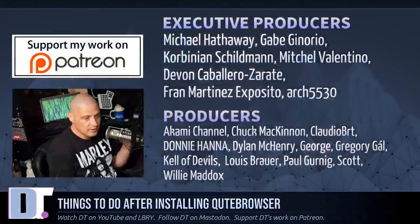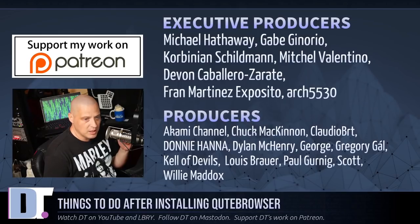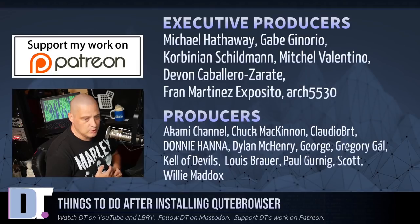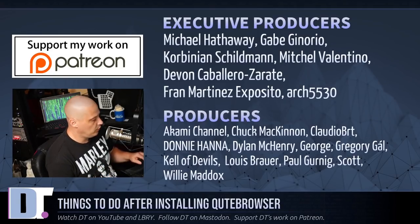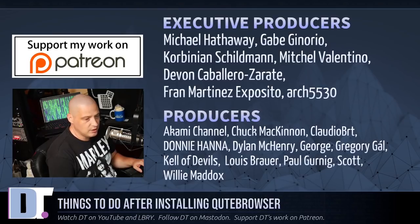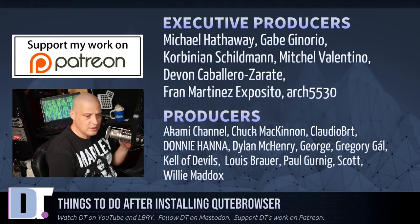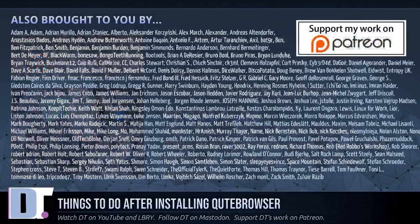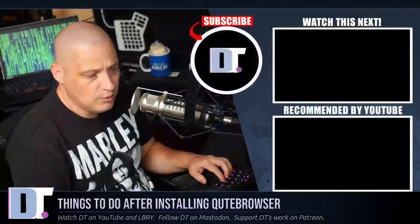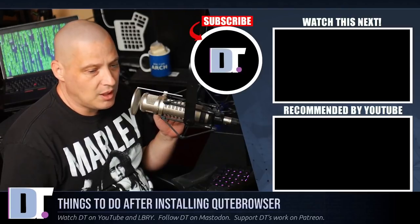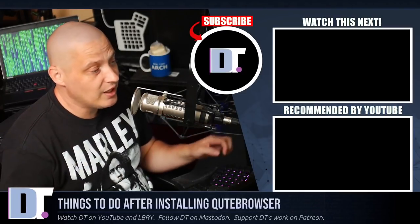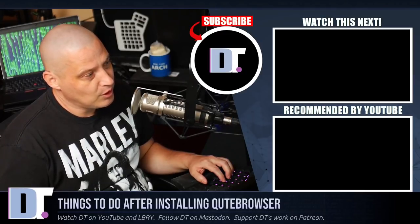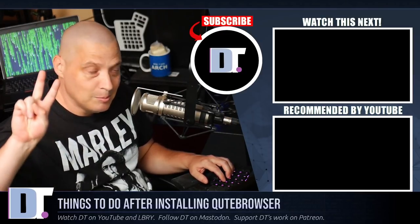And before I go, I need to thank a few special people. I need to thank Michael, Gabe, Corbinian, Mitchell, Devin, Fran, Arch5530, Akami, Chuck, Claudio, Donnie, Dylan, George, Greg, Caleb Devils, Louis, Paul, Scott, and Willie. They are the producers of the show. They are my highest tier patrons over on Patreon. Without these guys, this episode about things to do after installing Qutebrowser wouldn't have been possible. The show is also brought to you by each and every one of these fine ladies and gentlemen. These are all my supporters over on Patreon because this channel has no corporate sponsors. This show is sponsored by you guys, the community. If you'd like to support my work, look for DistroTube over on Patreon. All right, guys. Peace.